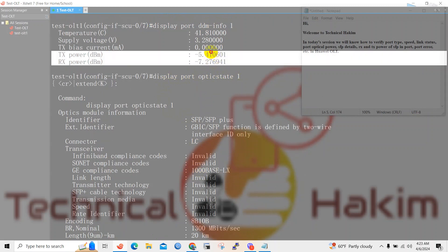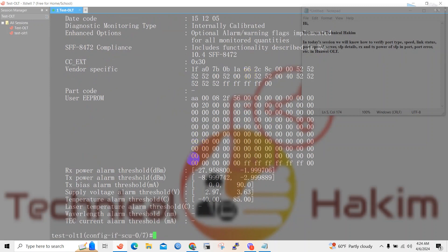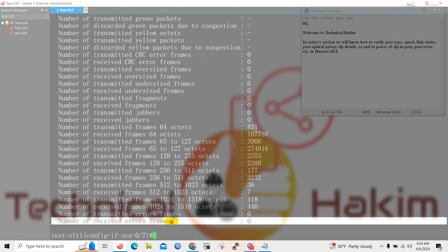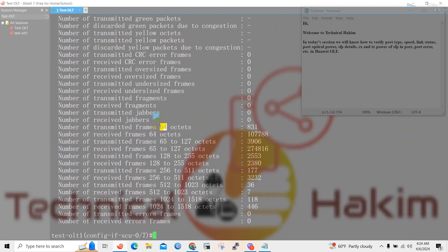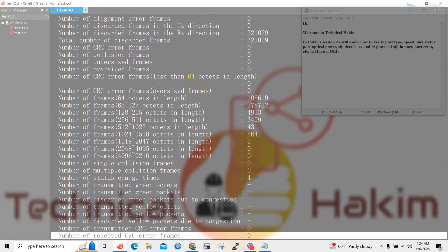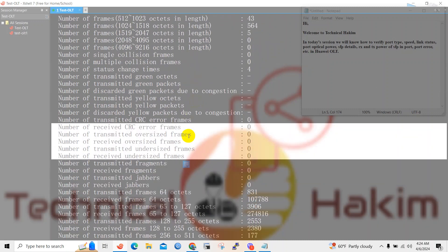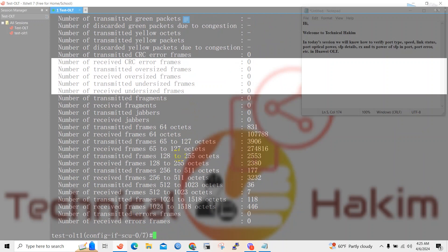By issuing the displayport ddminfo command we will know the RX power — the receive power of the SFP at the mentioned port. Now we will check the port statistics. For that we will issue the command displayport statistics for the desired port number. Here you can see the statistics of port number 1 — we can know the number of received frames, the transmitted frames, and the CRC errors by issuing the displayport statistics command.